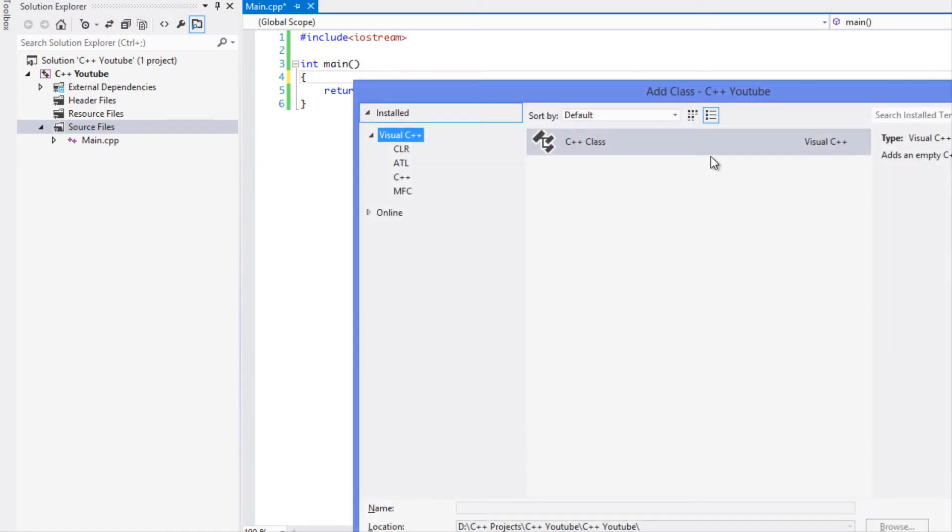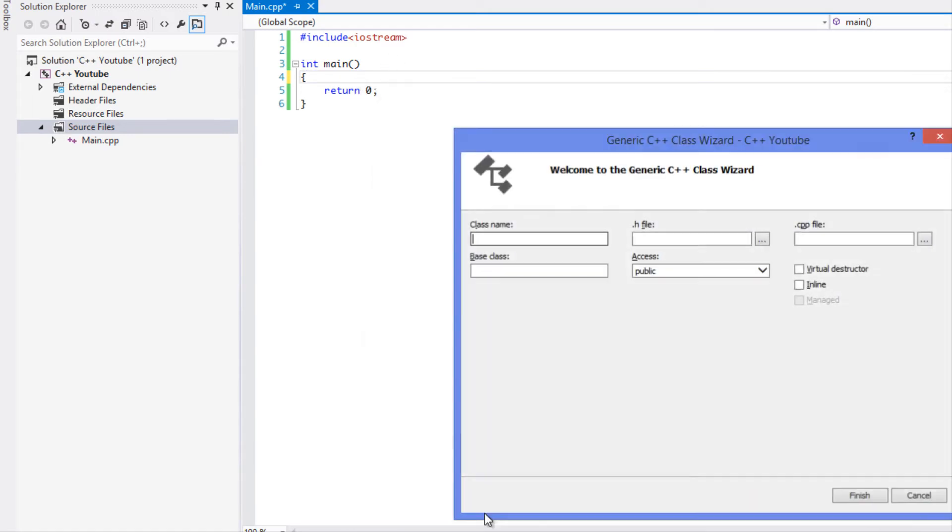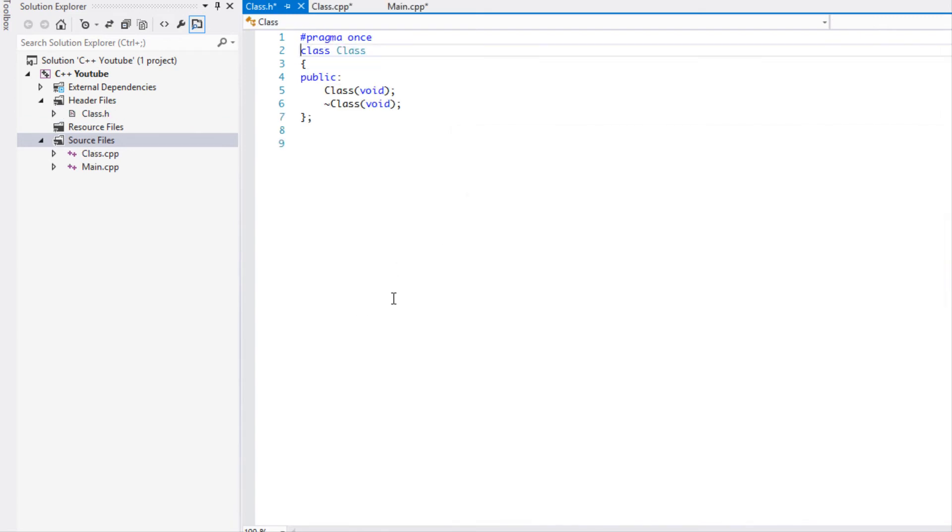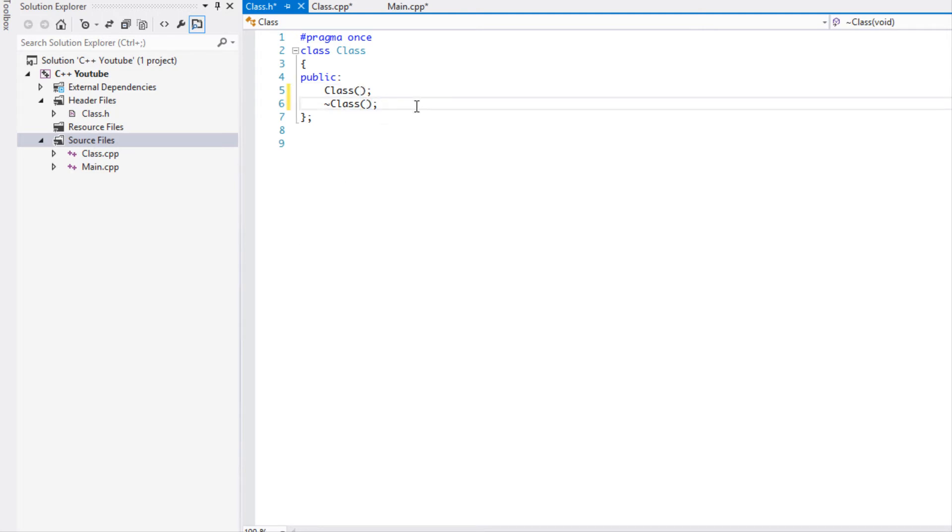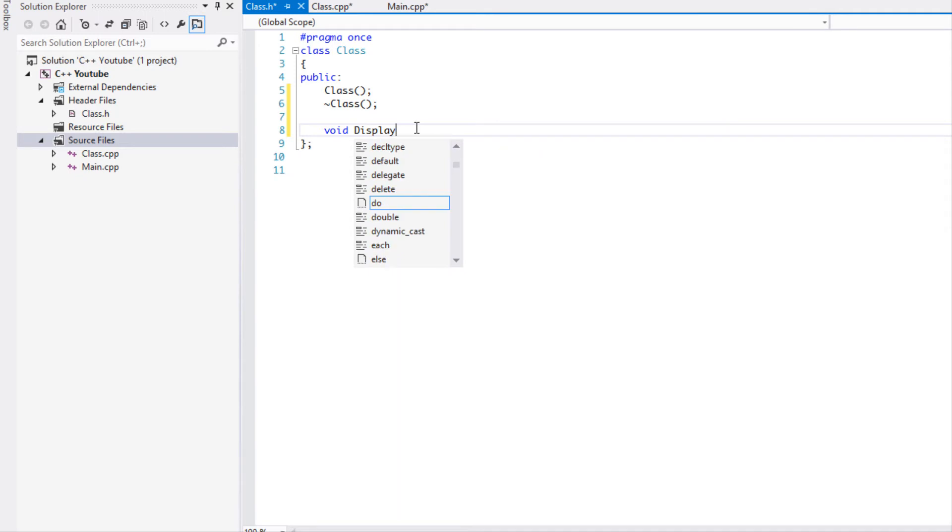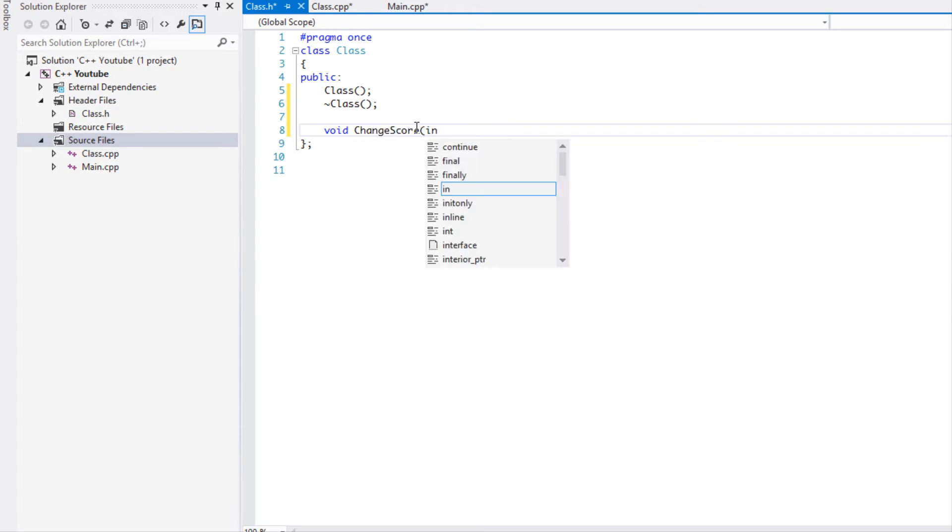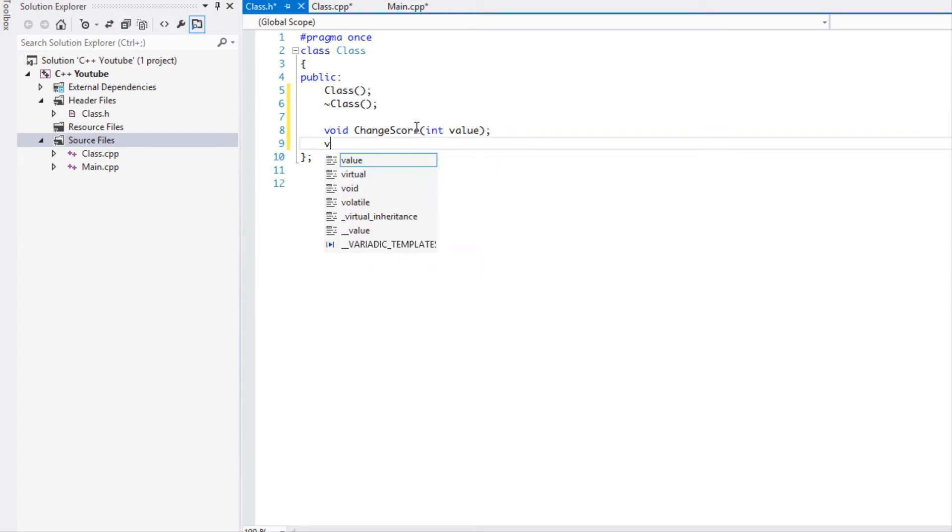So what I'm going to be doing in this tutorial, we're just going to be creating a class and we'll just call it Class, nothing special. All the class is going to do is display the score. We'll have a changeScore and we'll set the int value and we'll display the score.